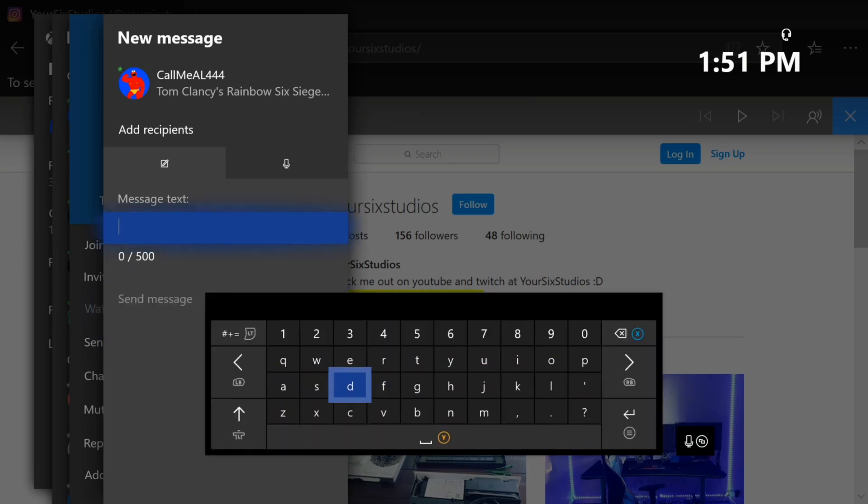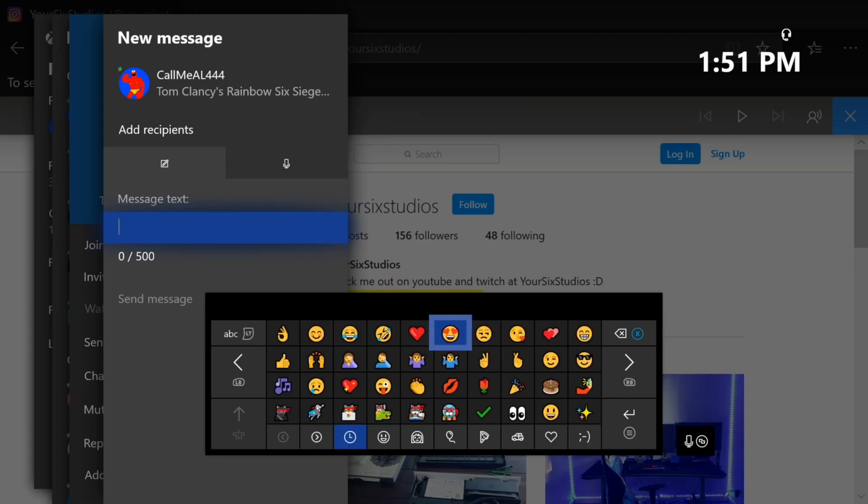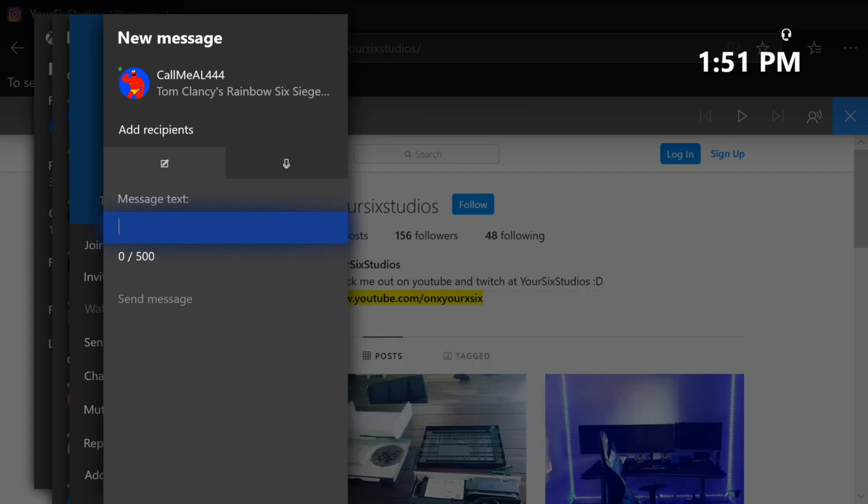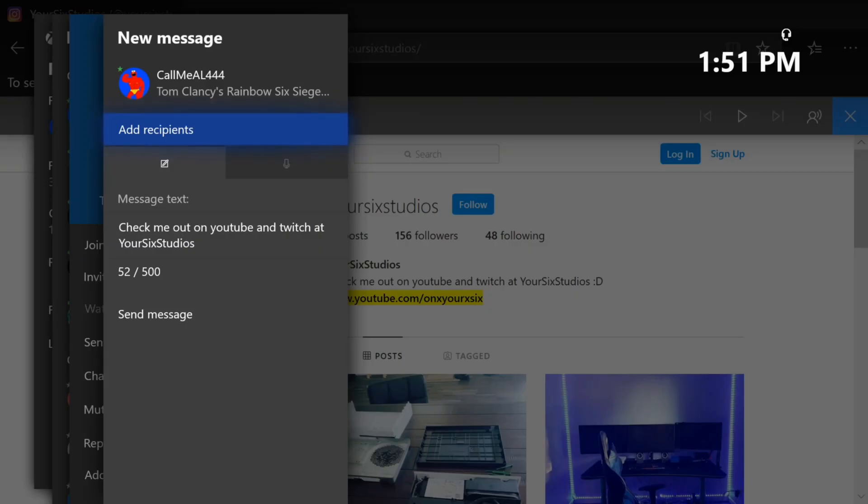Now if you do bring up the keyboard there is no option in here to paste your copied text, so be aware you'll have to press B and back out of this and then press the options button and then go to paste and your message will appear in the text here and then just simply go to send message.